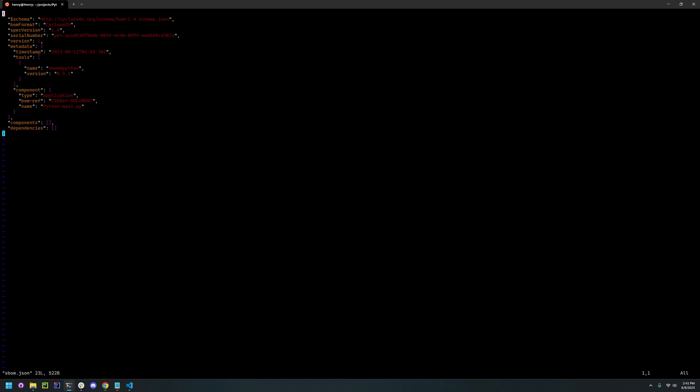Overall, this tool is relatively simple to use. It's quick and easy to generate SBOM for your Python project. And that's it.